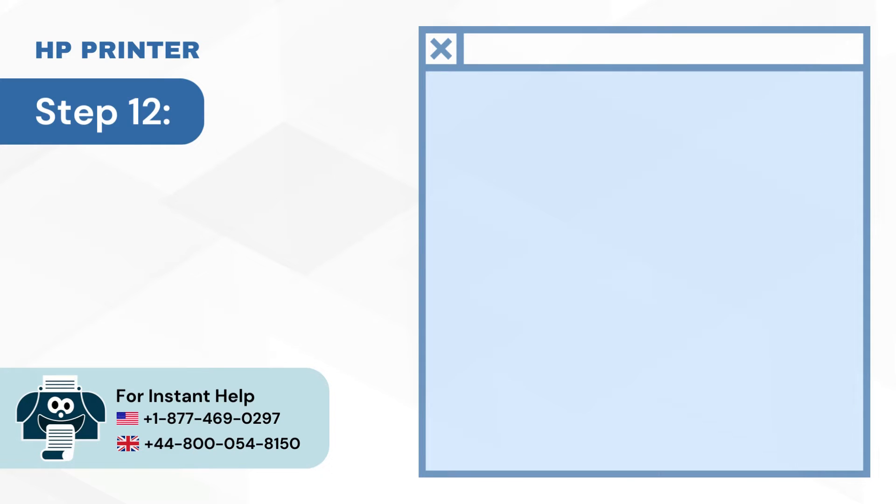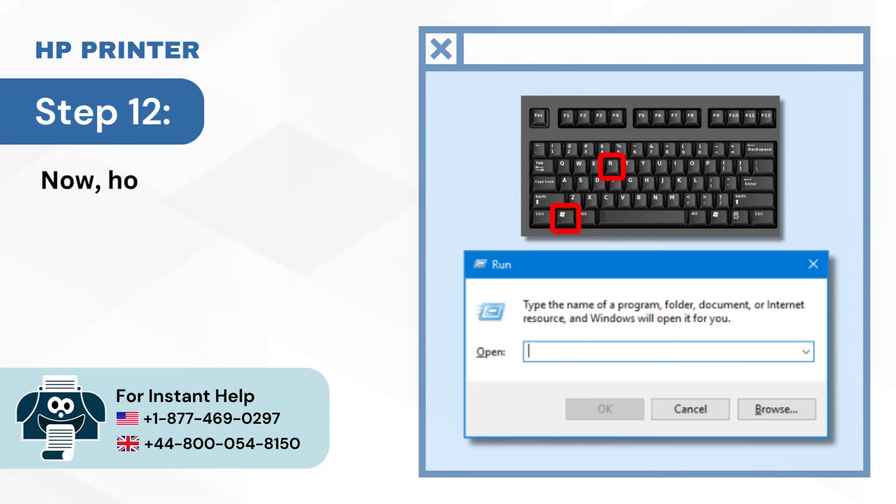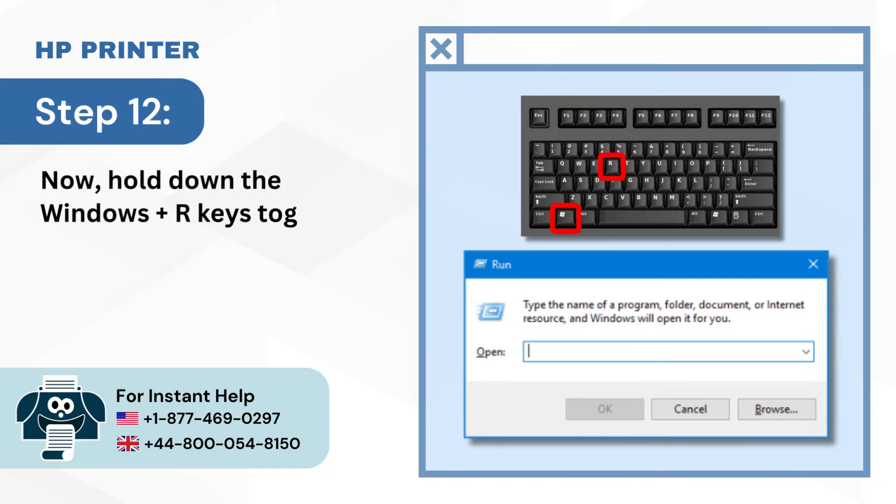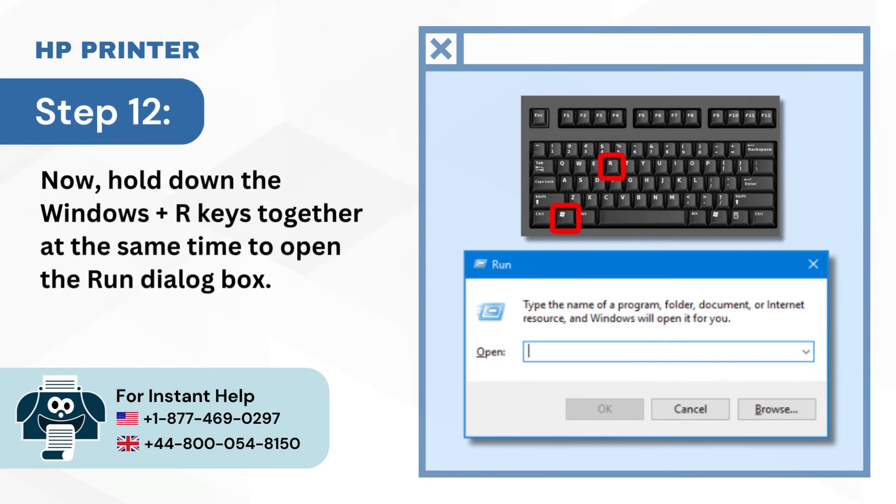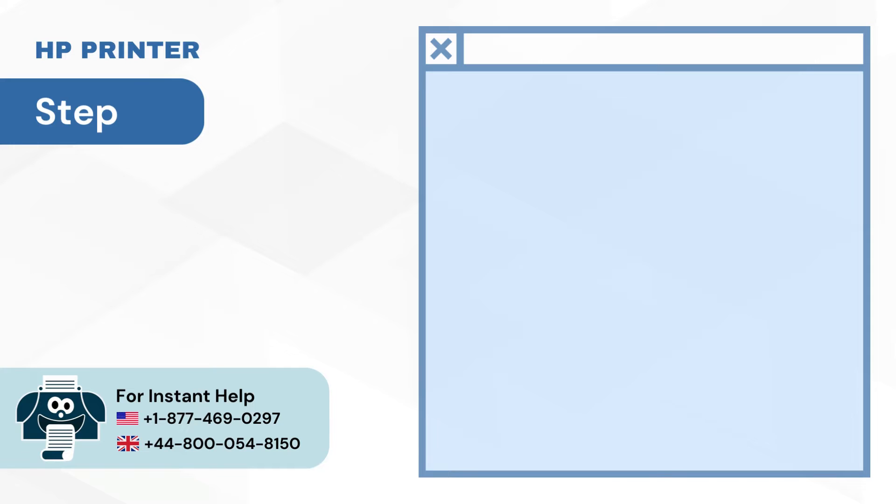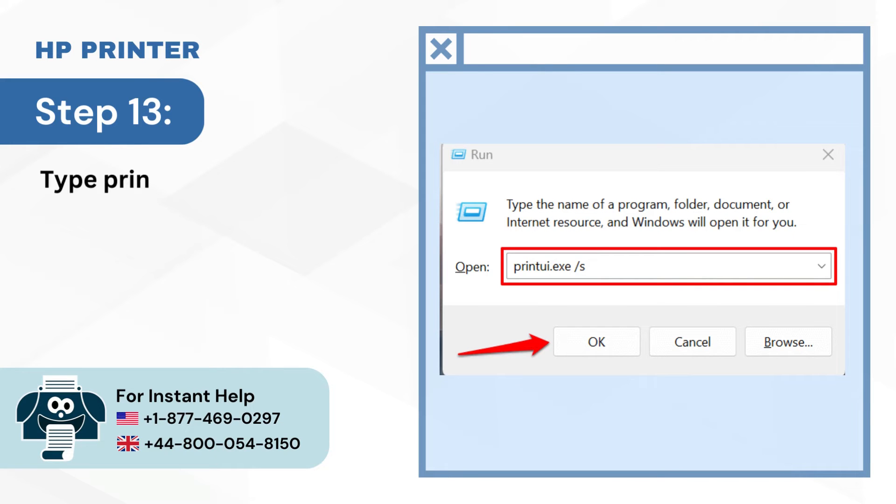Step 12: Now hold down the Windows Plus R keys together at the same time to open the Run dialog box. Step 13: Type printui.exe /s in the field and click OK.